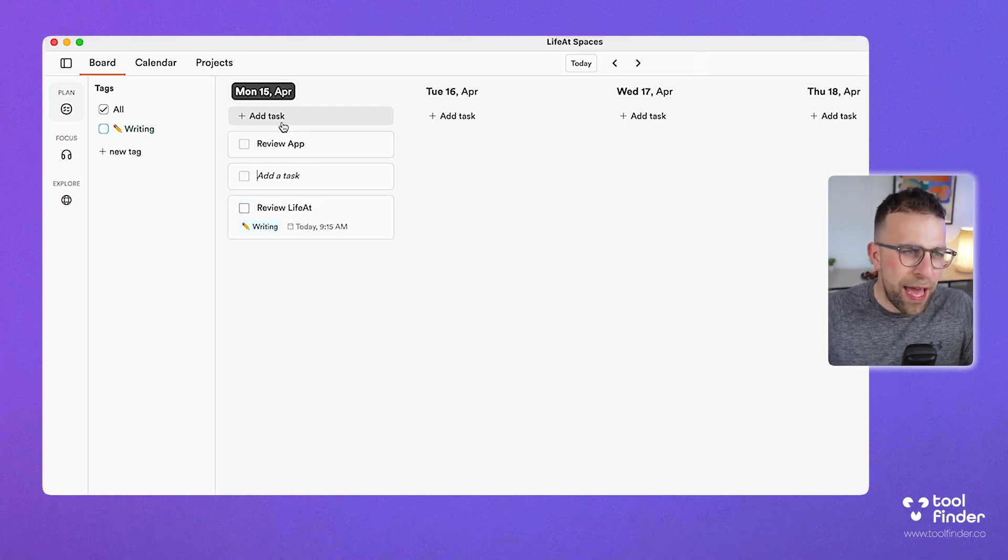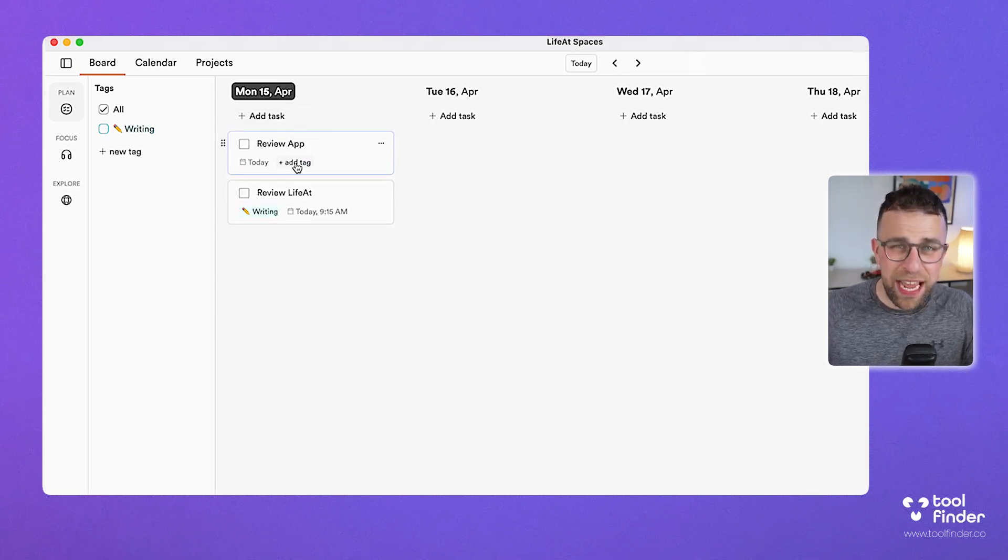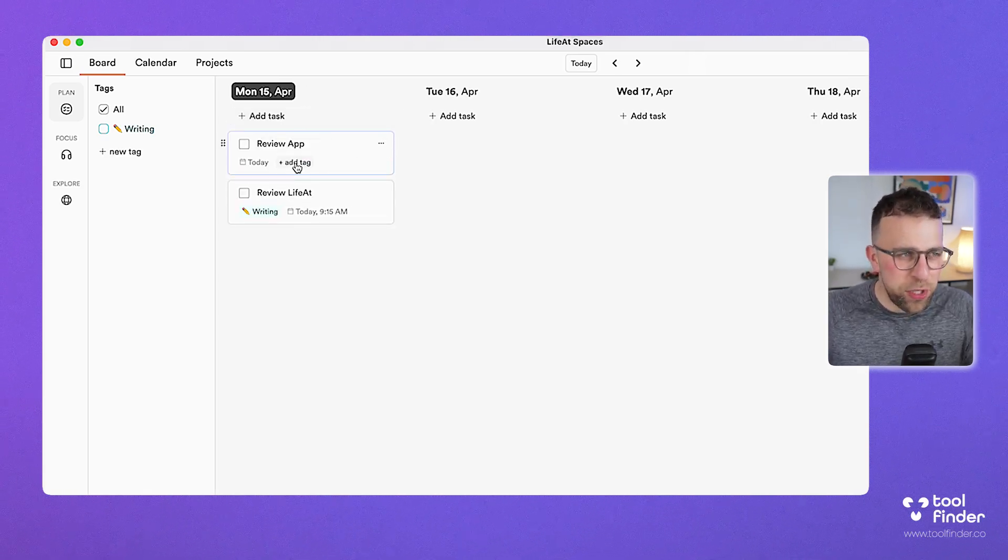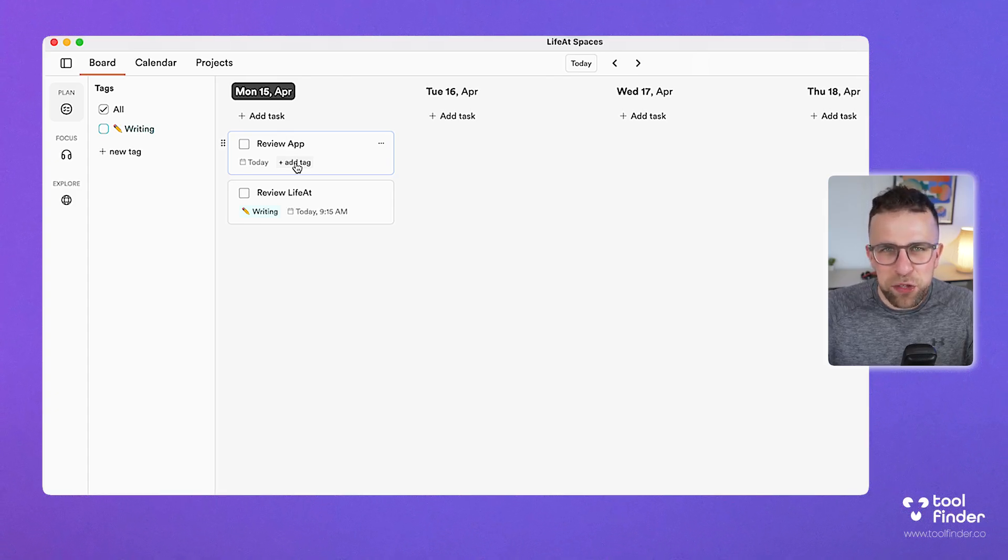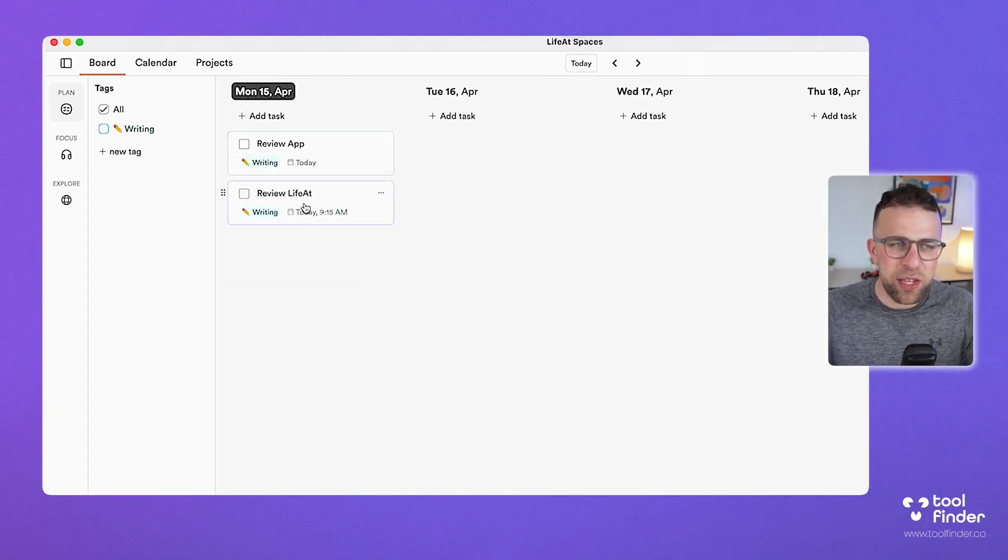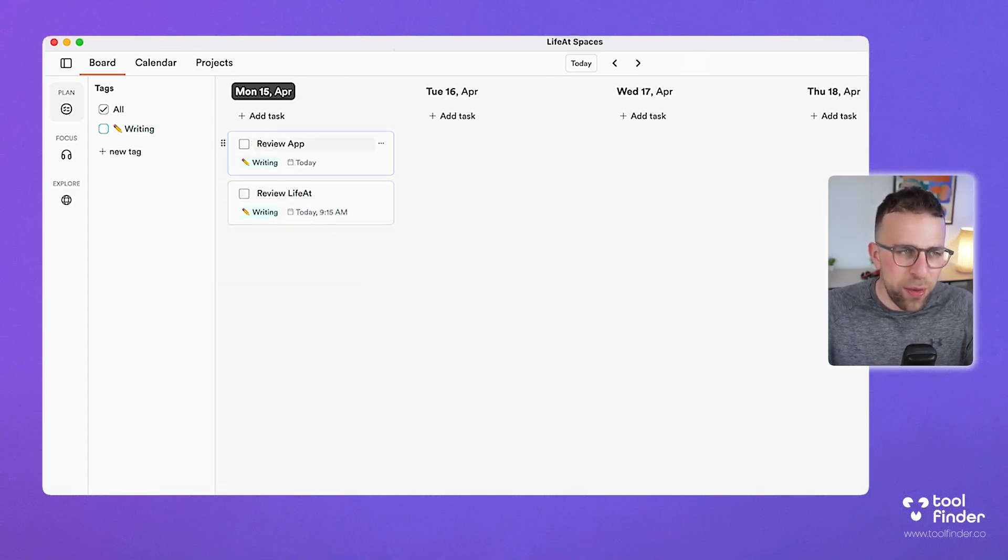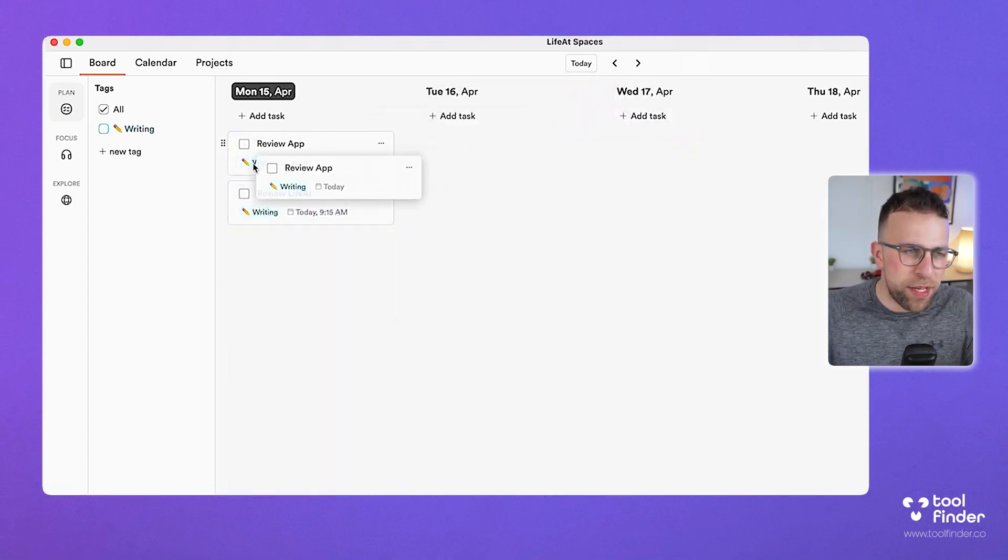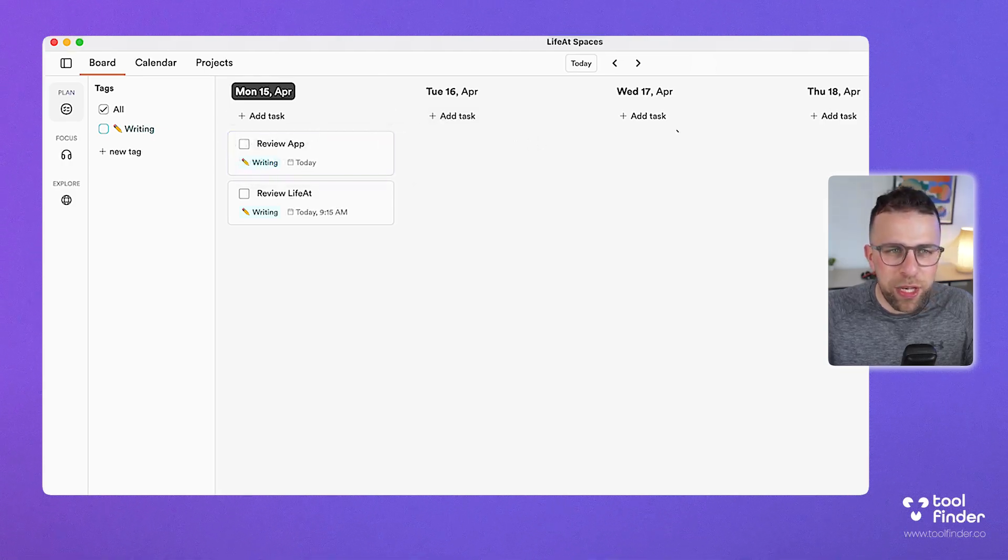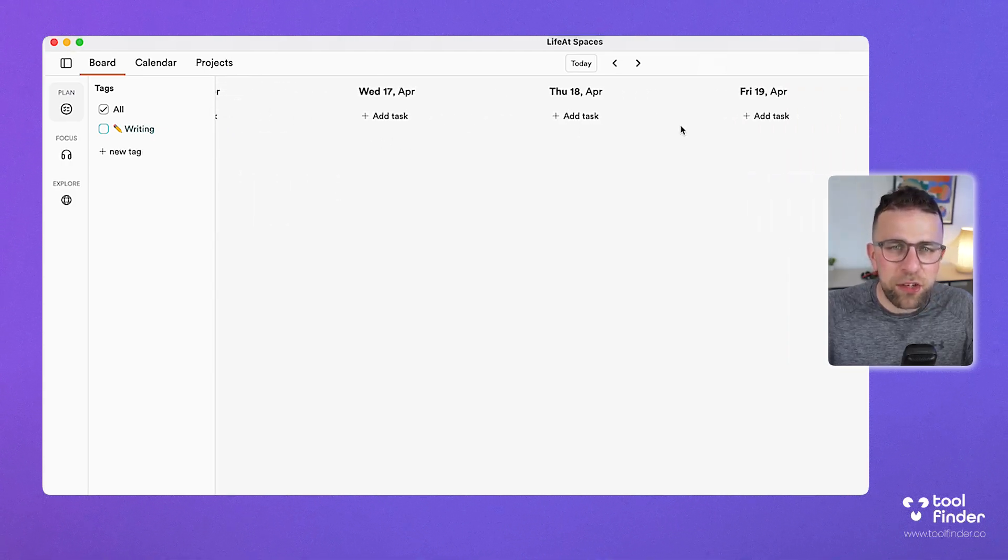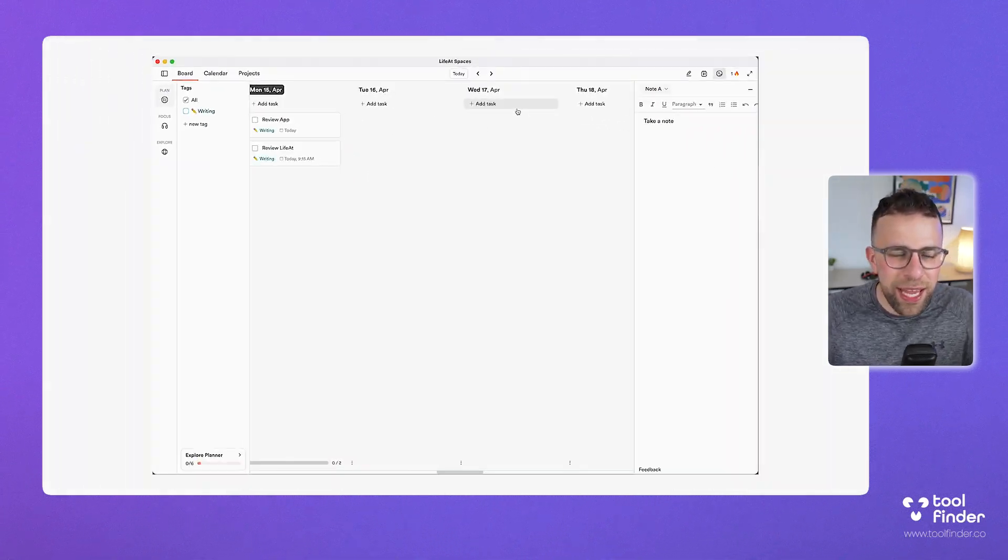Like 'review app,' and you can naturally add a tag to it, which is essentially your way of adding it to a project or type of work that you're currently doing. You can move it about, even move it into the next day if you want to.